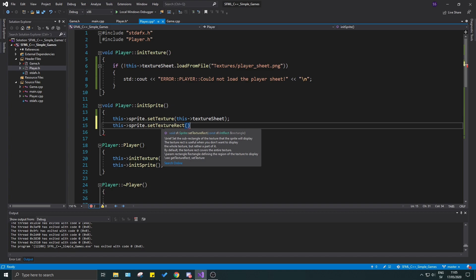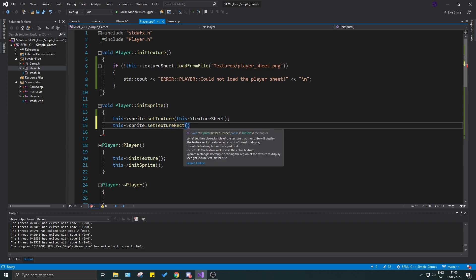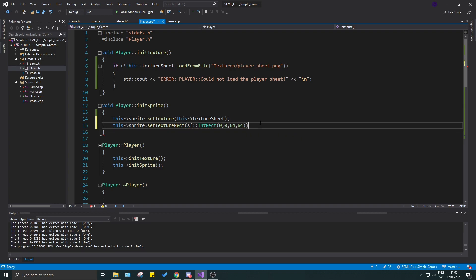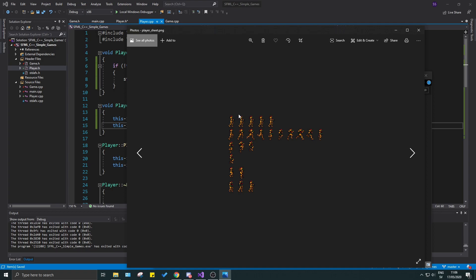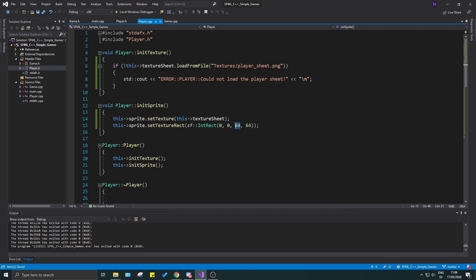The texture rect is an IntRect — an integer rectangle. It tells you how much of the texture to render. It takes four values: starting position x, y, then width and height. So sf::IntRect(0, 0, 64, 64) starts at position zero zero of the texture and cuts out a 64x64 section. This will help us later with animation — basically it cuts a portion out of the full texture sheet.